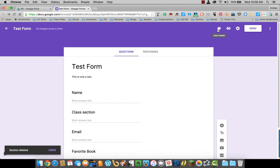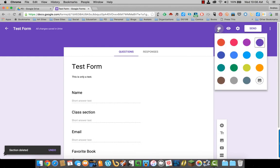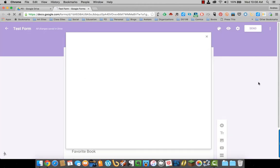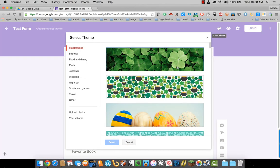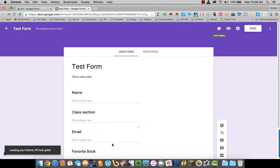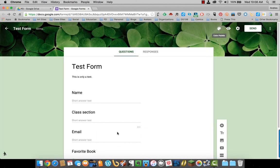At the top, this palette allows you to change the color of this ribbon at the top. Or you can even add a picture or change the picture if you want. I'll just put shamrocks in there.